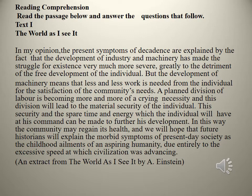But the development of machinery means that less and less work is needed from the individual for the satisfaction of the community's needs. Text 2. A planned division of labour is becoming more and more of a crying necessity, and this division will lead to the material security of the individual. This security and the spare time and energy which the individual will have at his command can be made to further his development.